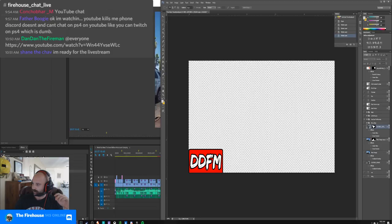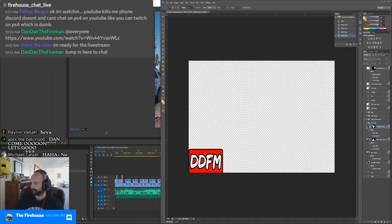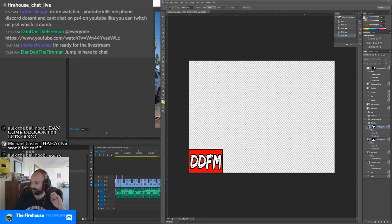Jump in here to chat — as you can tell, it pops up on the live feed. You guys are fine, so jump in and watch it on the live stream, then jump in on here. Head on over to the Discord, go to the Firehouse Chat Live — you see that it pops up.